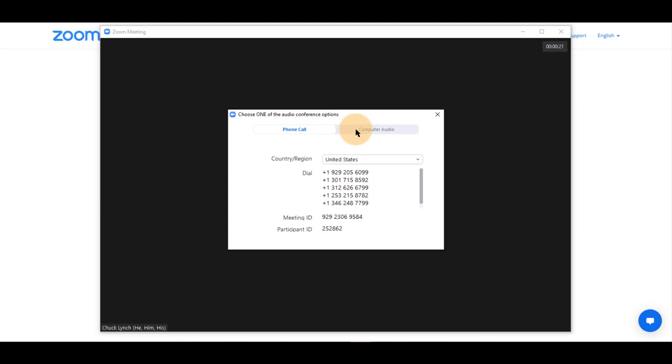If your device does not have an audio or microphone, you can join with your phone.